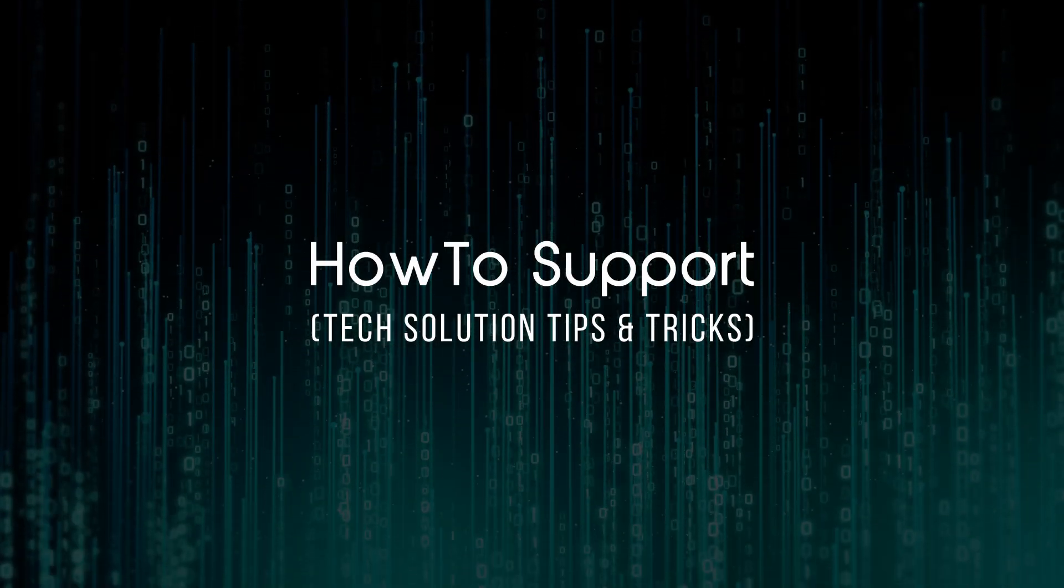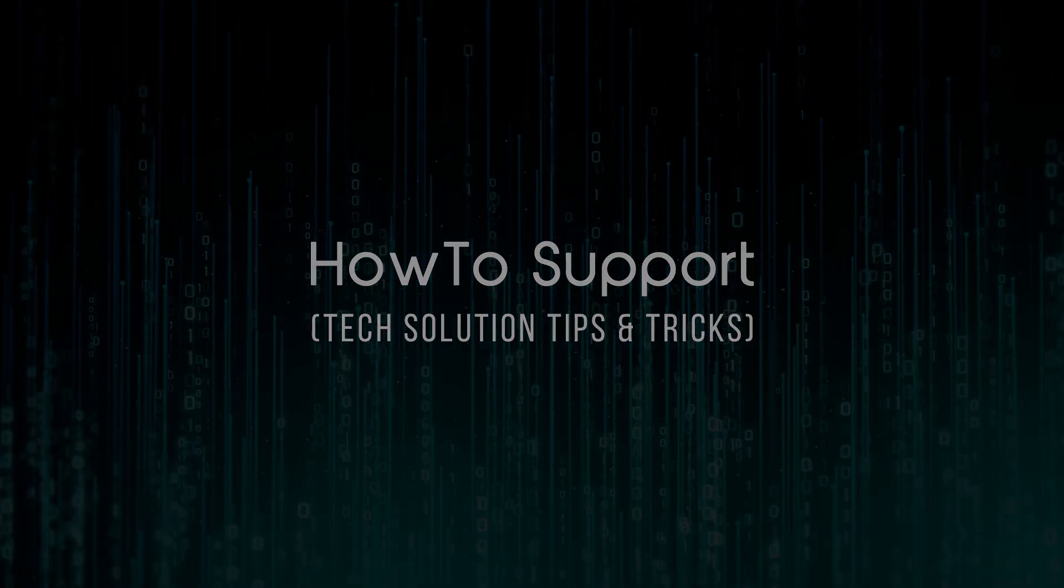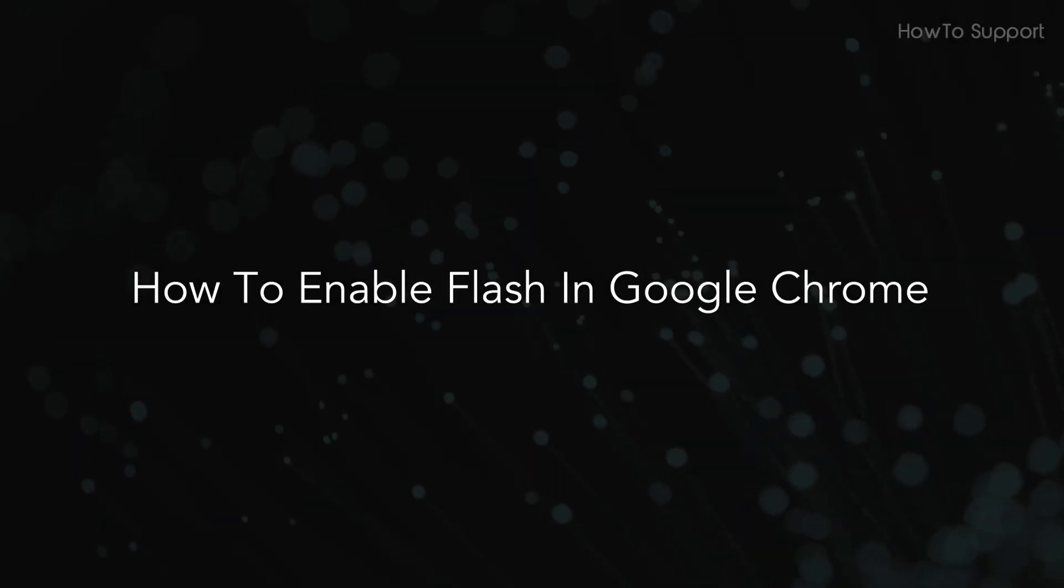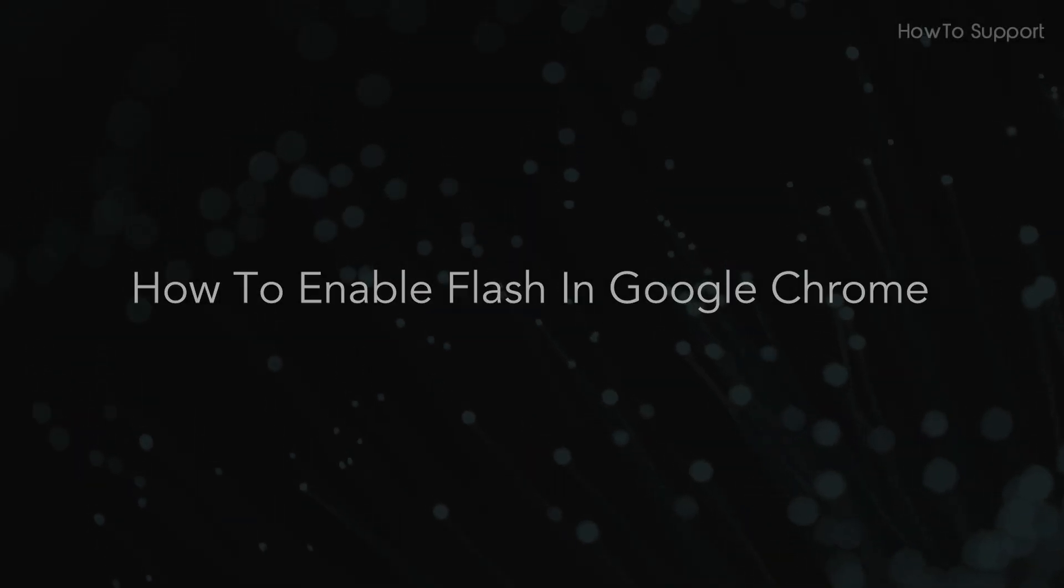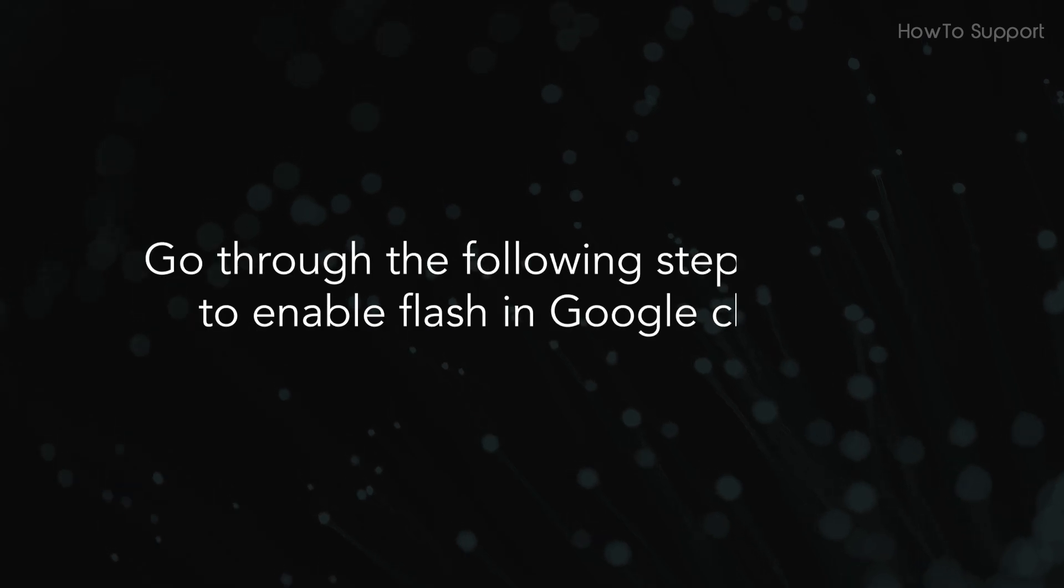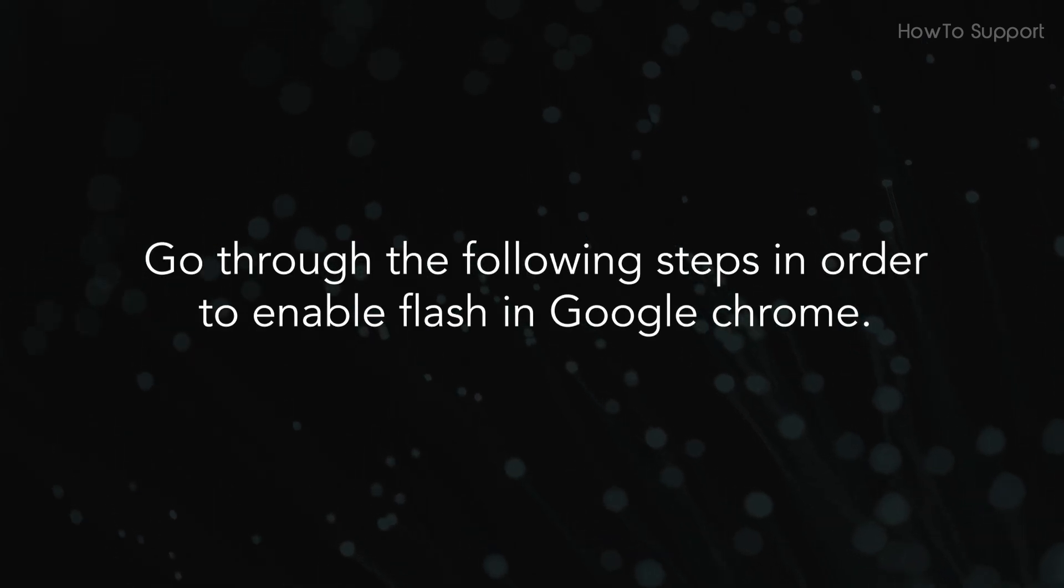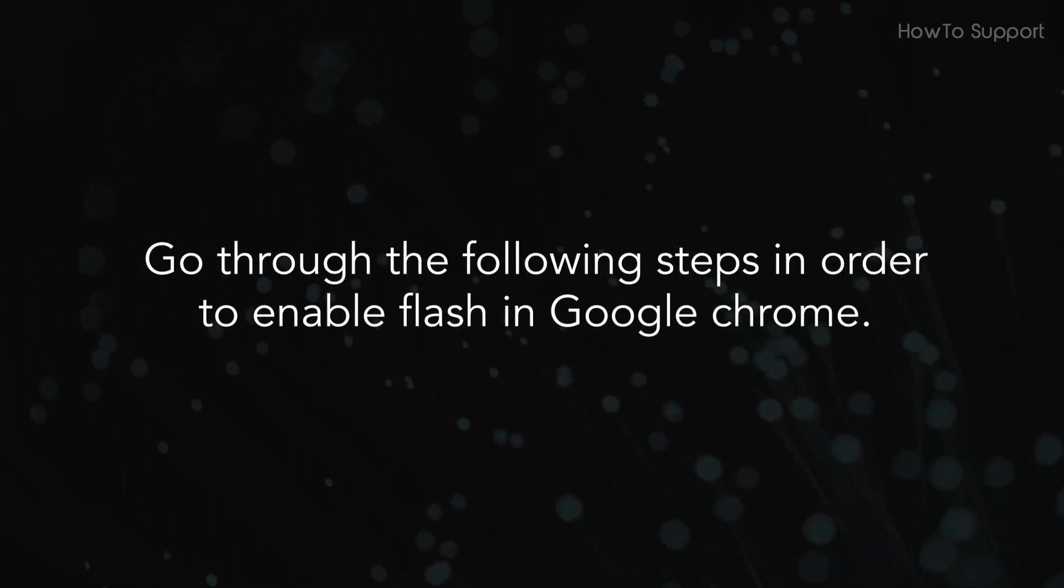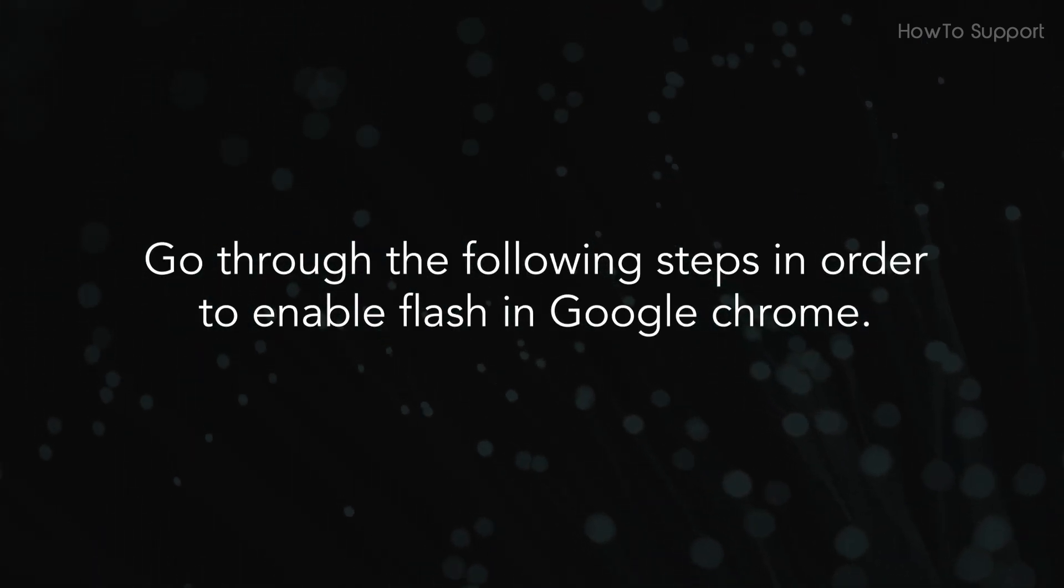Welcome to this tutorial. How to enable Flash in Google Chrome. Go through the following steps in order to enable Flash in Google Chrome.